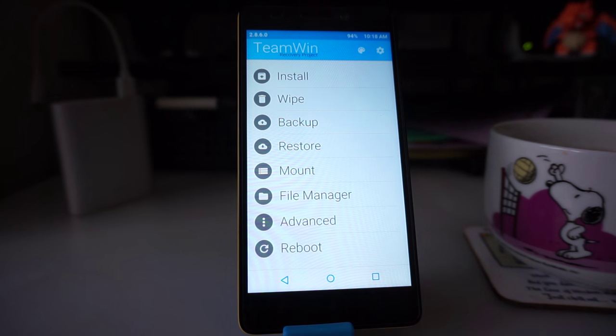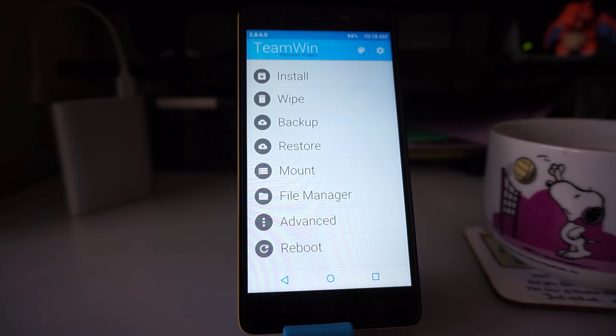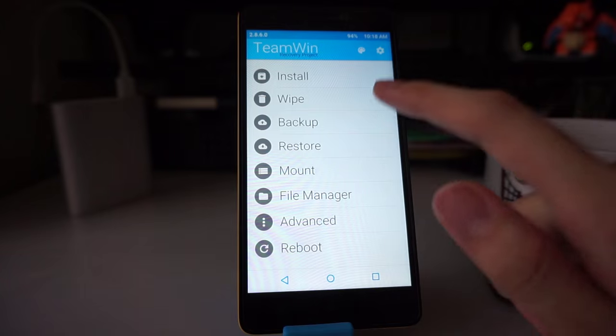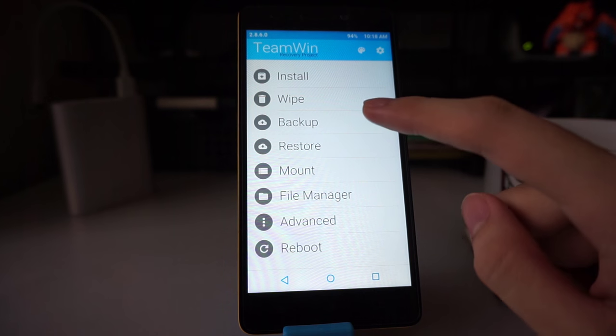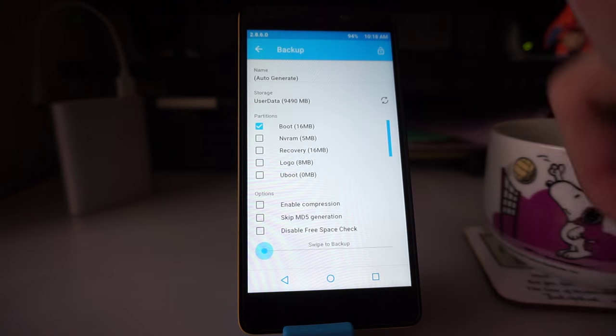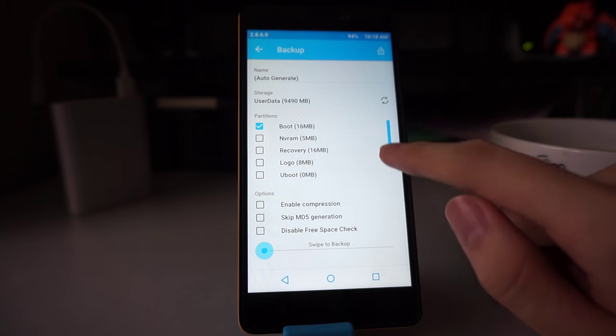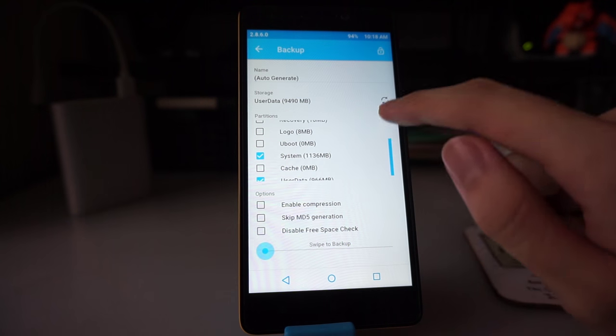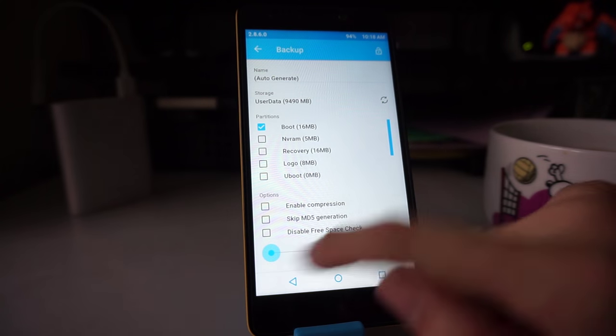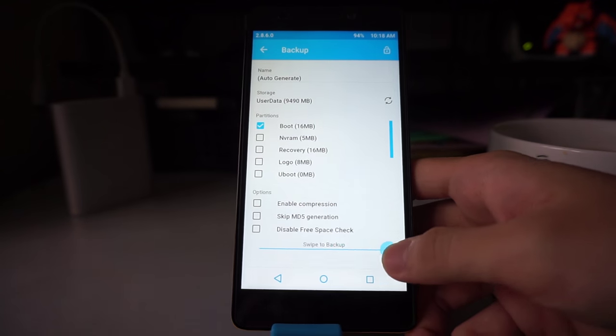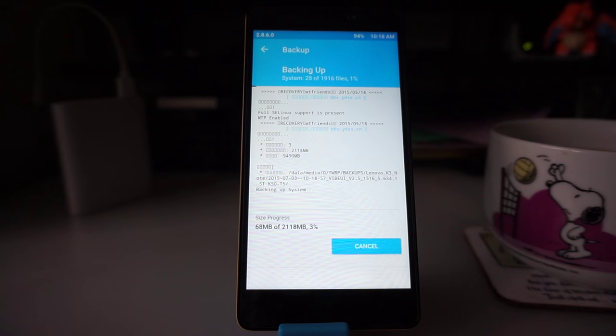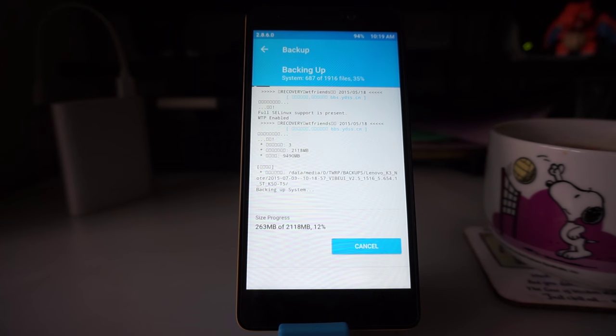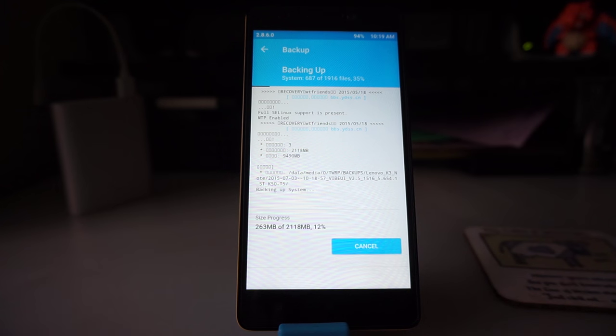Now you are in recovery mode, we're going to do a few things first. Number one: backup what you have currently. In case anything goes wrong, you should be able to restore it just fine. Click on backup. You want to backup system, user data, and boot. Swipe and it should allow you to backup. This will take quite a while, so this will be a good time to drink the coffee you just made.